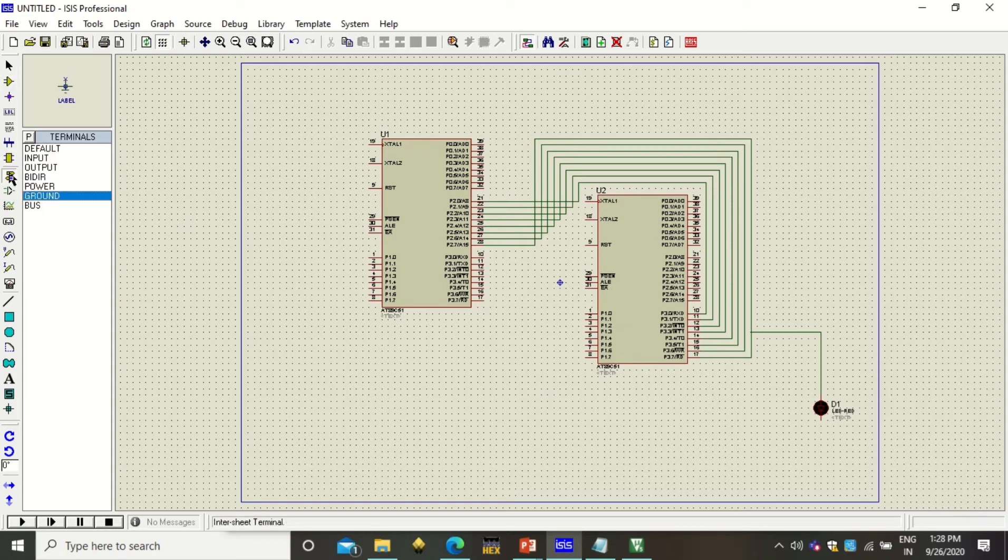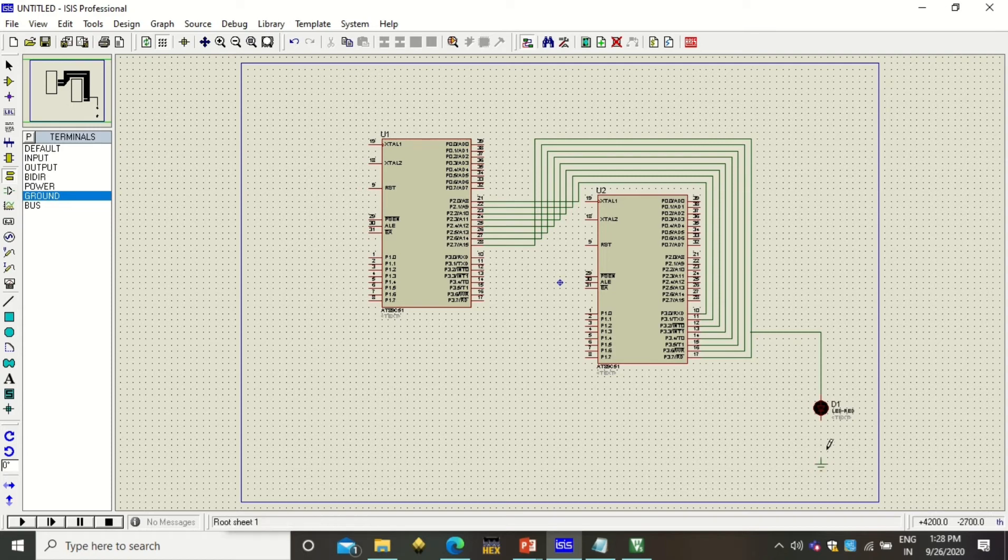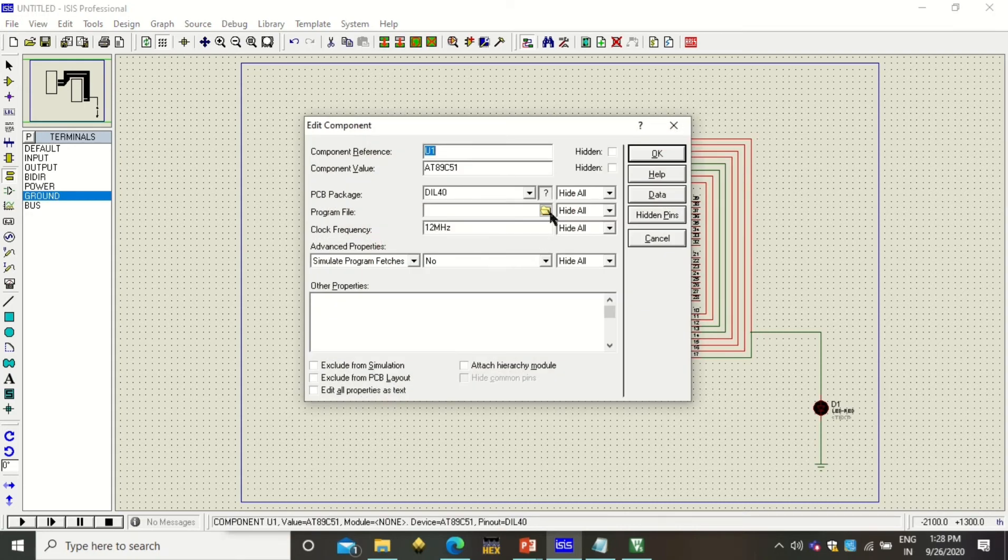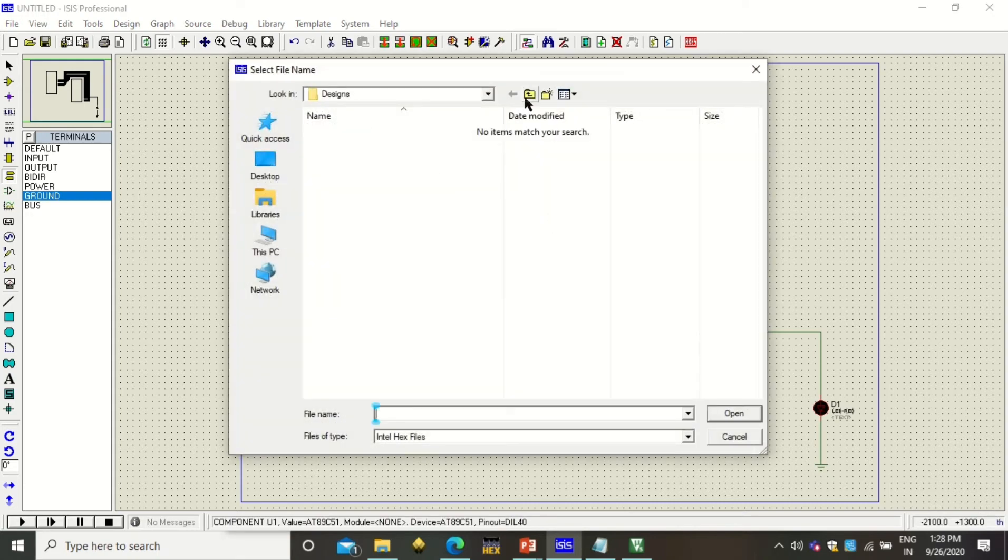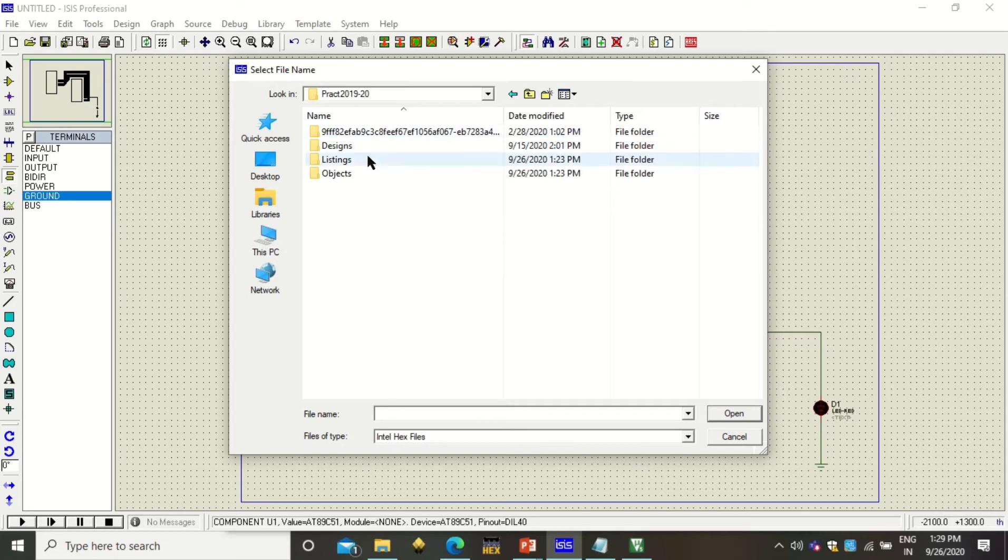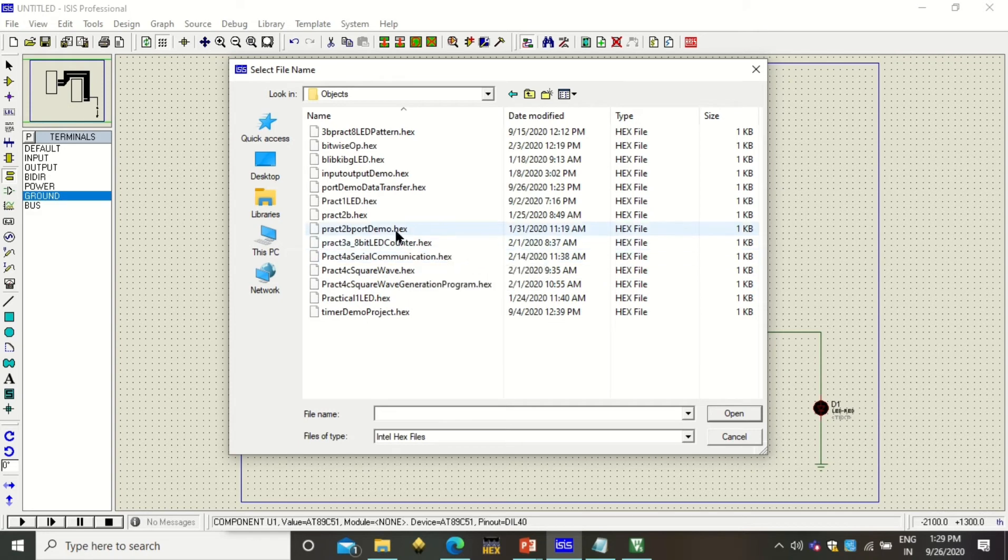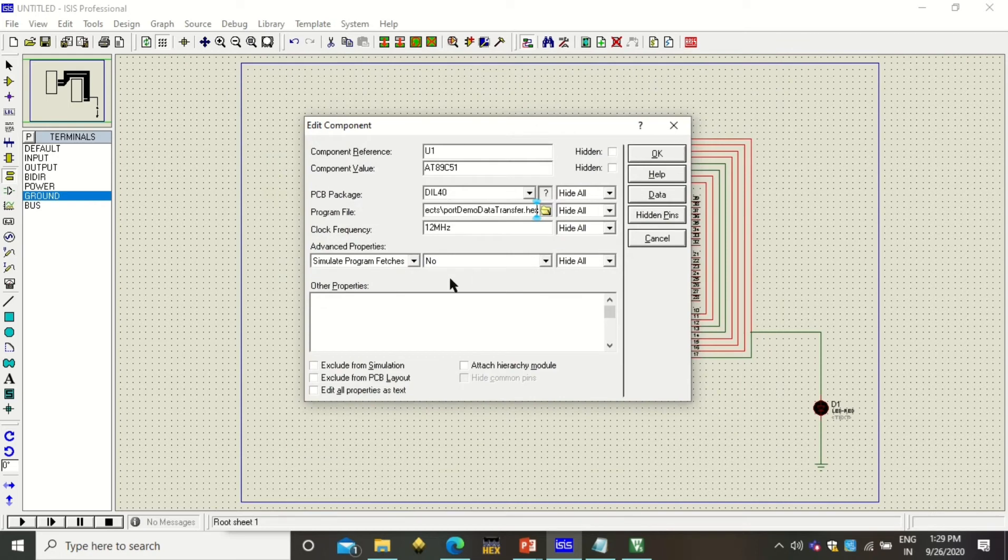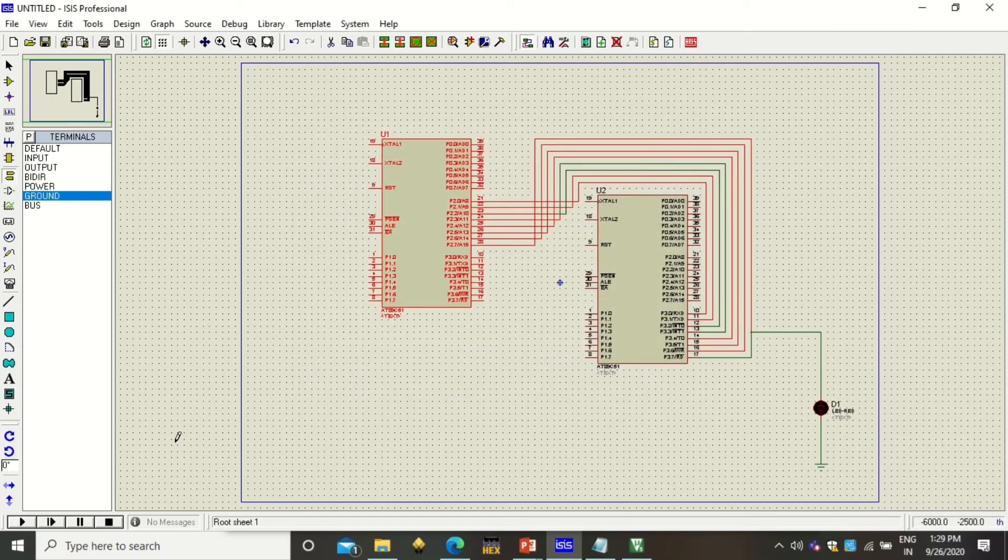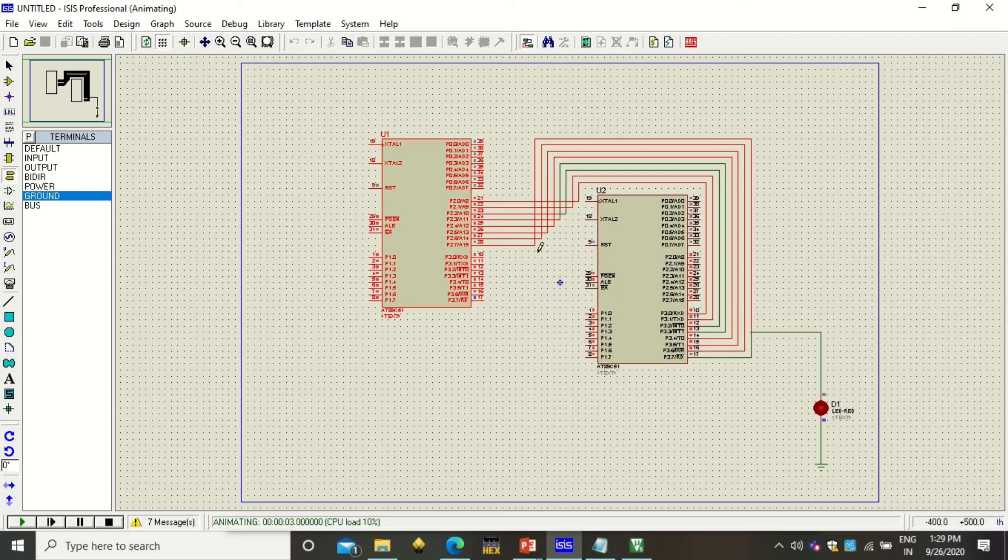This way port P2 is connected to the port P3 of next microcontroller. Now this LED can be joined to any of this wire so that we can just see that the data is being transferred through this line. This LED needs a ground connection on the other end. From this terminal mode, select the ground, place it here, press escape and connect this ground to this and its other terminal. Now to this microcontroller, I need to use the program that we have created. That was here, so I will just check with the objects. This was port demo data transfer. Yes, this is the hex file that we have just created. You can change your frequency or else you can keep it same, there won't be any problem.